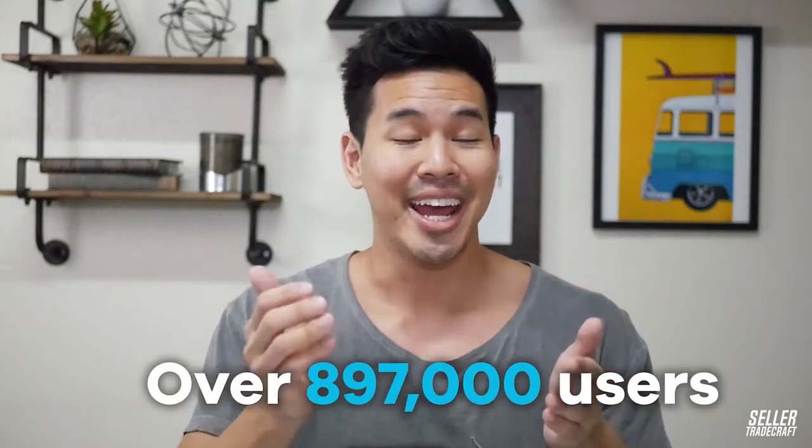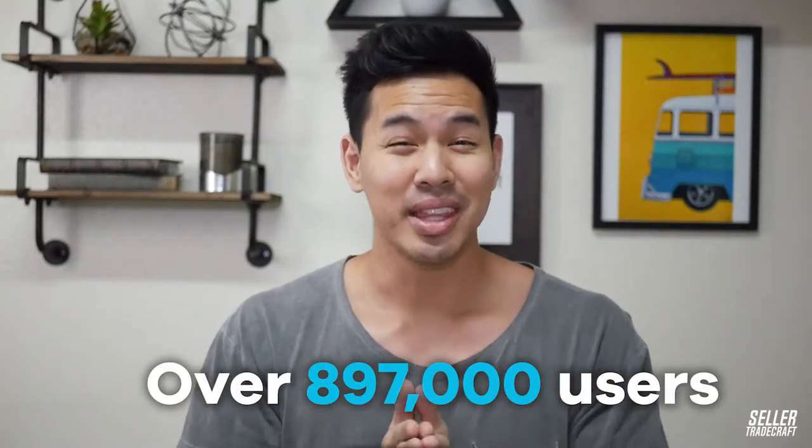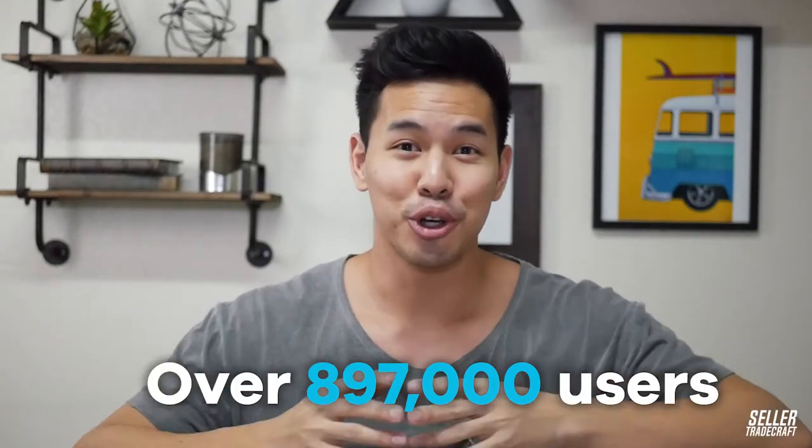Just so you know, Keepa has over 897,000 users. So it's not like I'm the only person that knows about this. So if you don't know about it, then you're one of the people that are missing out on the screen and you have a disadvantage because you don't know about what Keepa is. And you should probably install it by the time you're done watching this video.